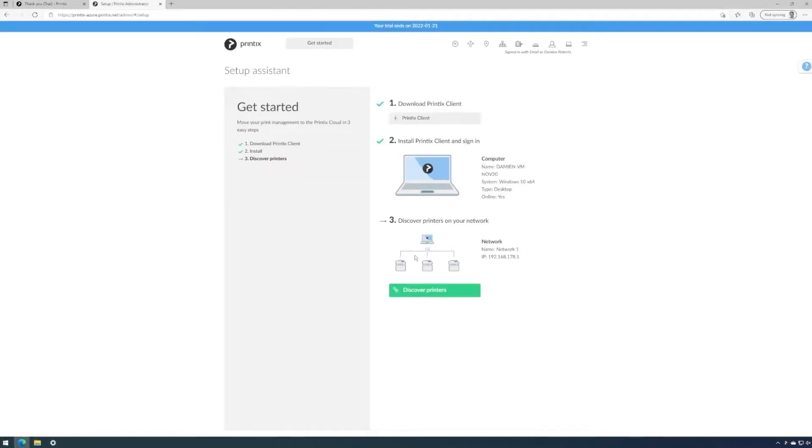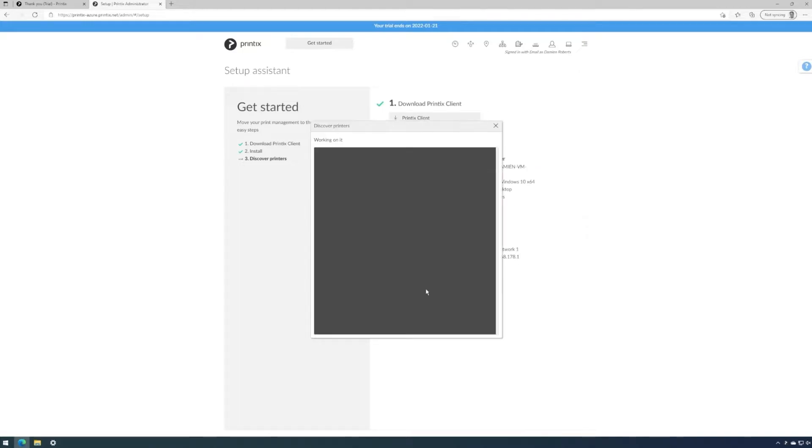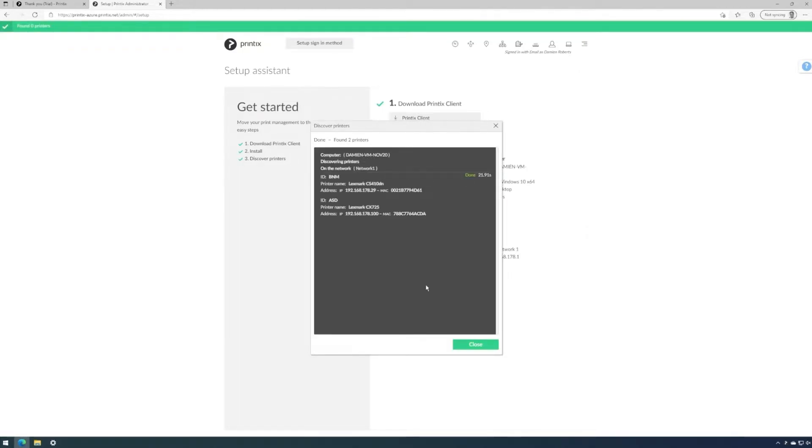The last step in this installation wizard will help us discover printers on the network and on the local computer. The discovery is complete and we can close the window.